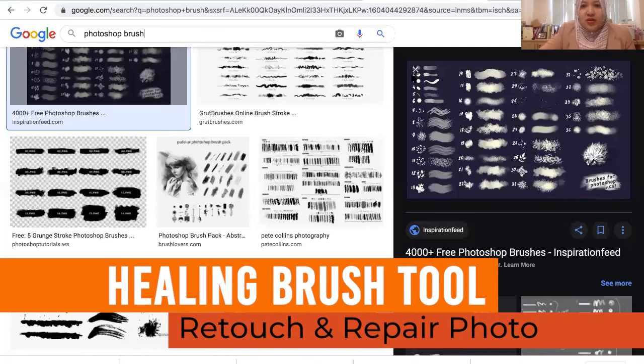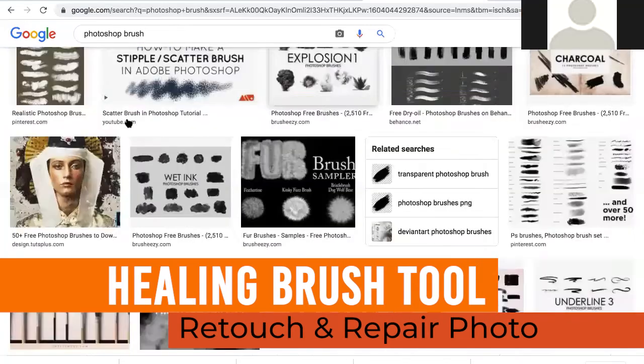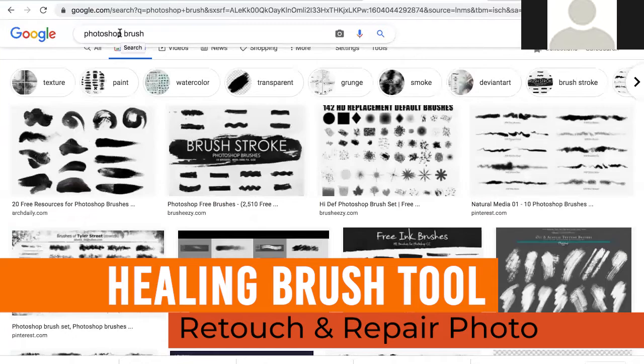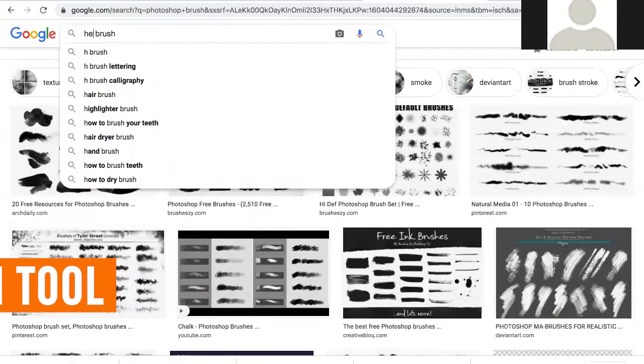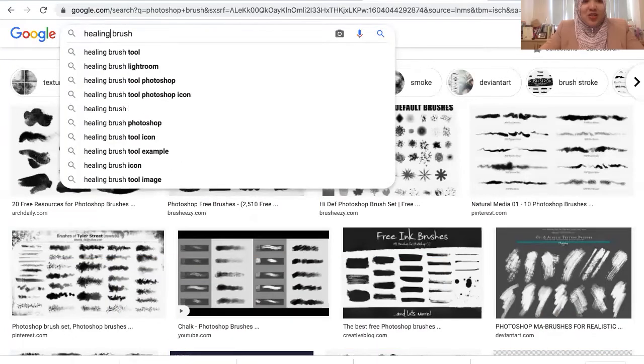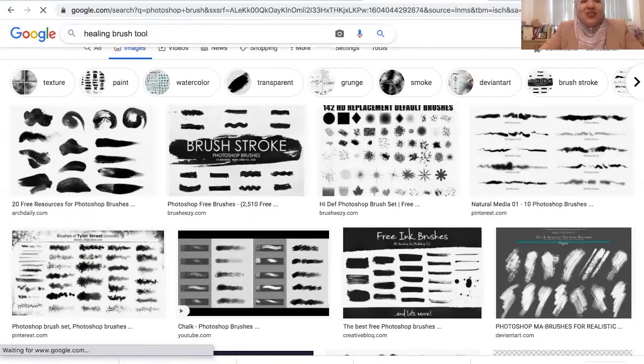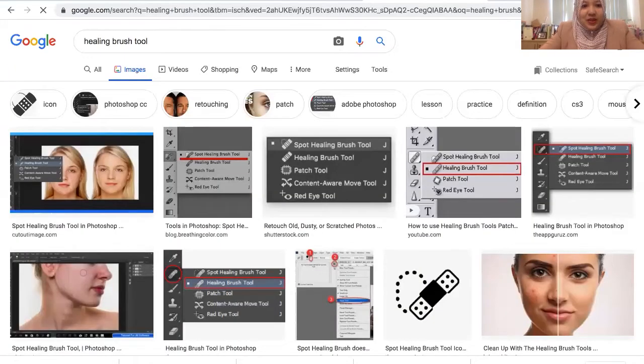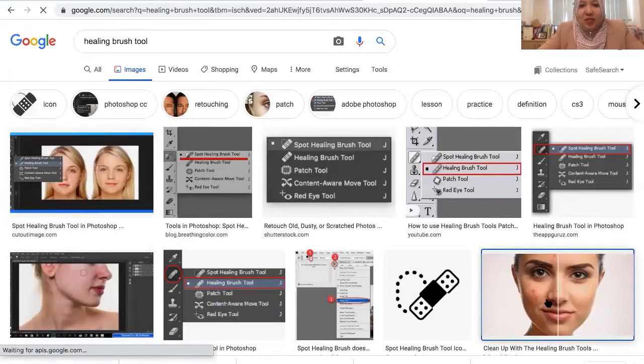Healing brush. Will you try any healing brush? What is healing brush? Healing brush, don't... Okay, so this is the function of the healing brush.